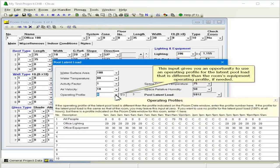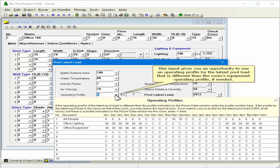This input gives you an opportunity to use an operating profile for the latent pool load that is different than the room's equipment operating profile, if needed.